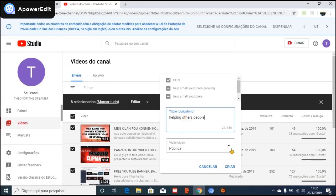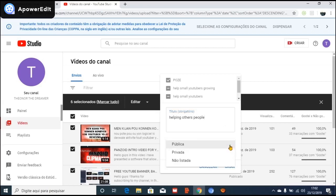You are going to click to create the new playlist. Right now you can decide if you want to make your playlist private or public. What I'm going to do is make this playlist public.